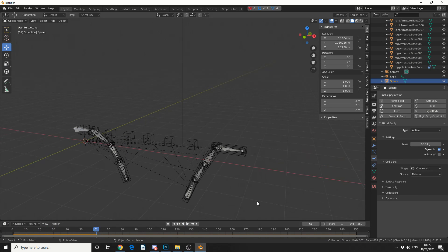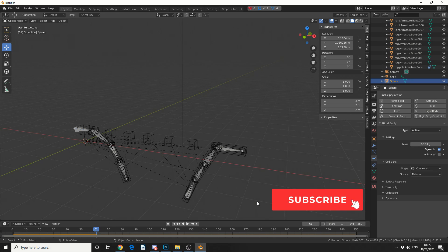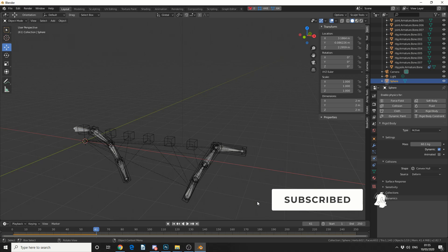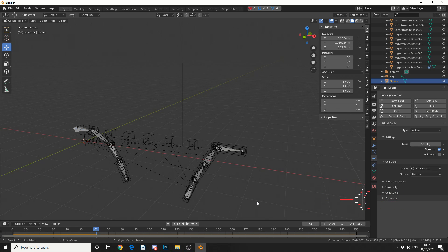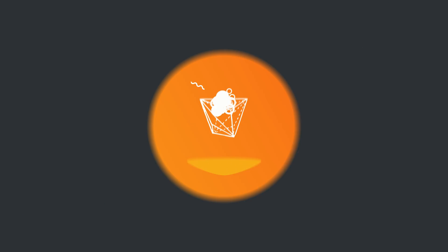And that's pretty much the basics of the Rigid Body Generator add-on. It's great for quickly setting up things like this. Do me a favour — like the video, subscribe to the channel if you haven't already, it costs you nothing. Follow me on Twitter. You know what to do. Peace.